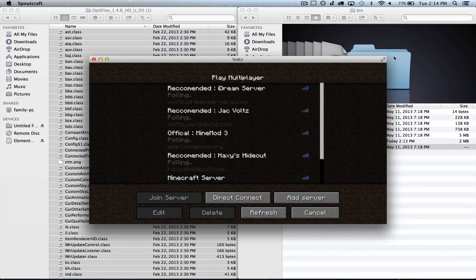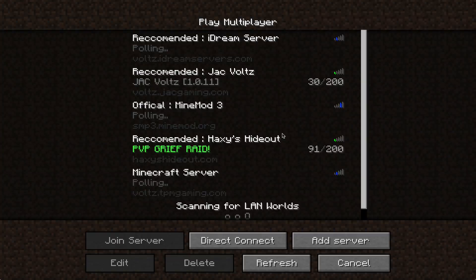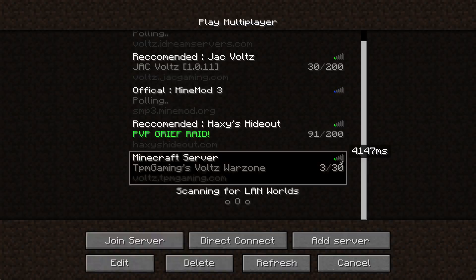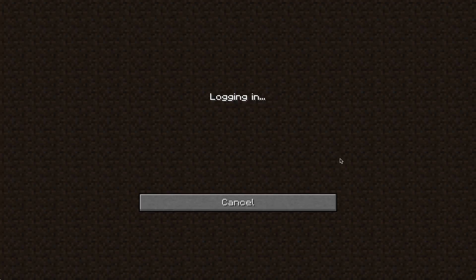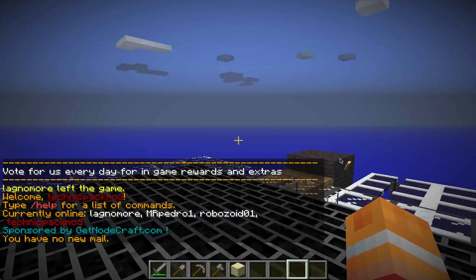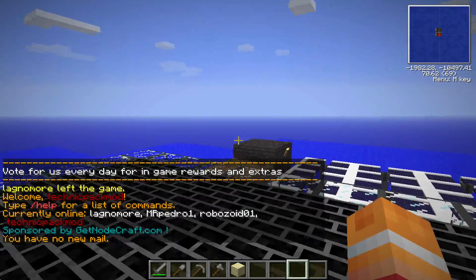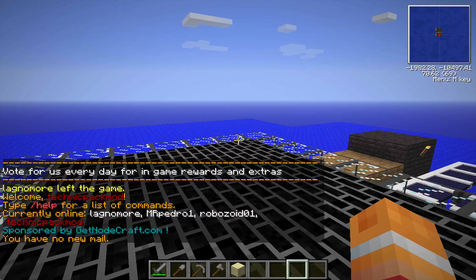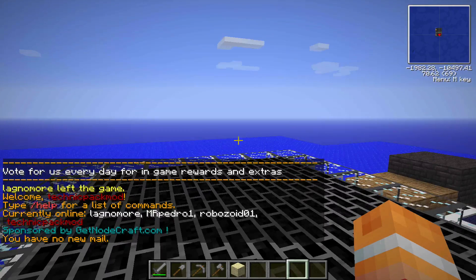So if we go ahead and fullscreen this and hop on to our Volts server, now you can see we have the wonderfulness of Optifine. Thanks everybody for watching and I'll see you next time.